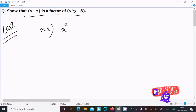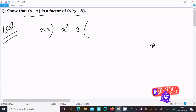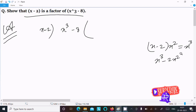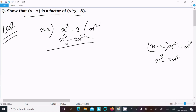Here we have x cubed minus 8. If you are using this way, you need to prove that the remainder must become 0. So here x minus 2 and x cubed — what exactly do we need to multiply to get x cubed? Obviously x squared. So here this gives x cubed minus 2x squared.